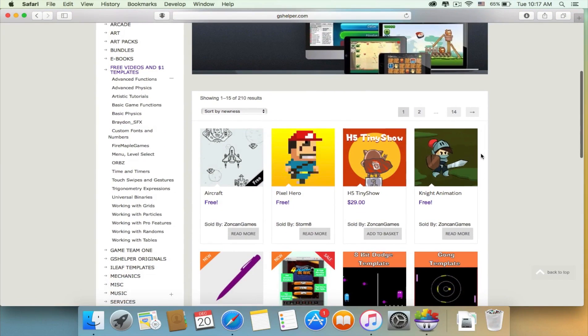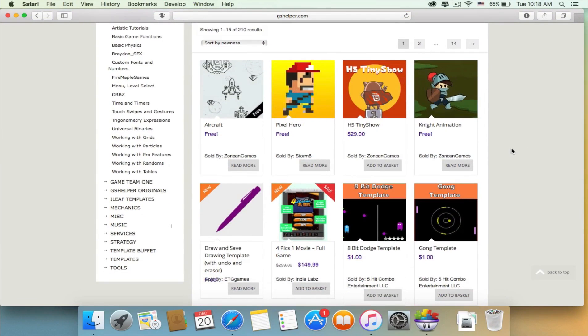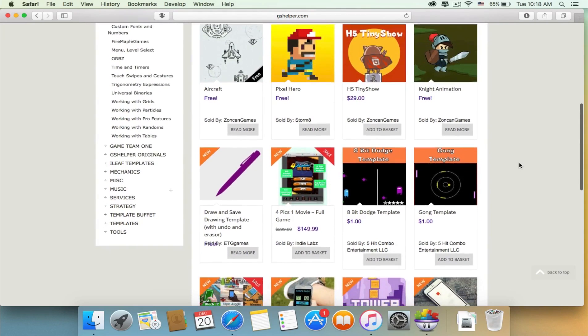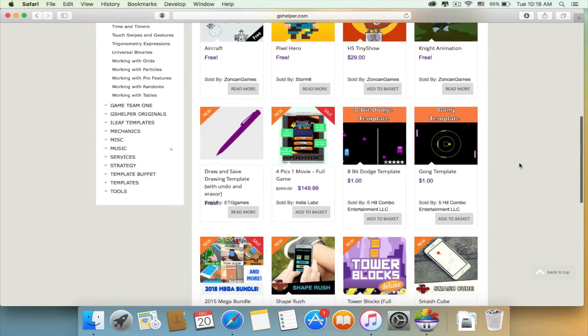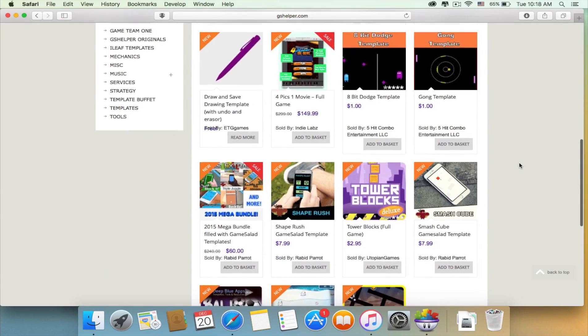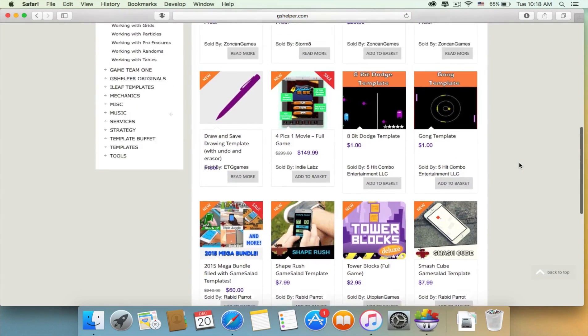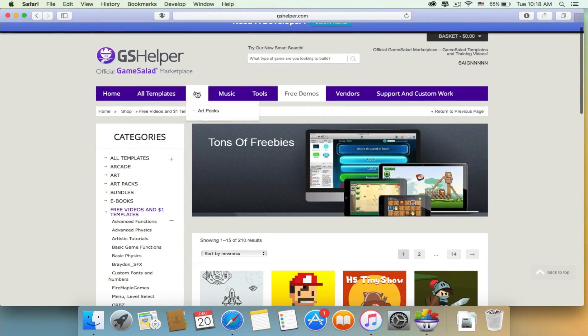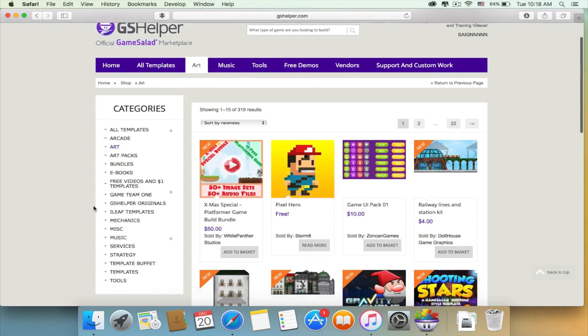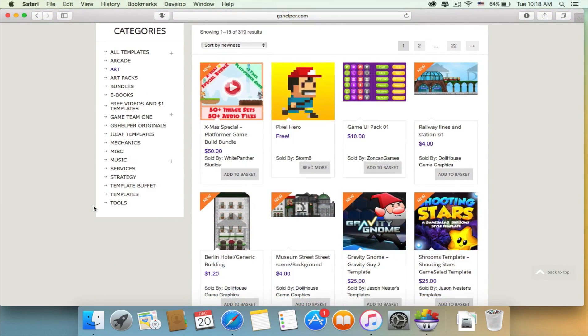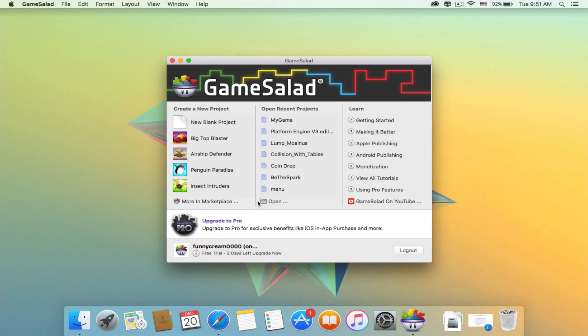So that's why I made a video of 60 templates that are completely for free and they are available to download. If you're interested, I will leave an annotation and also the link of the video will be in the description box below. Now I will show you the pre-made games that come with the program.